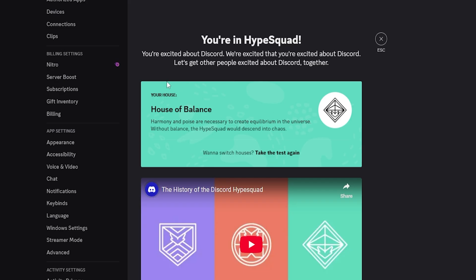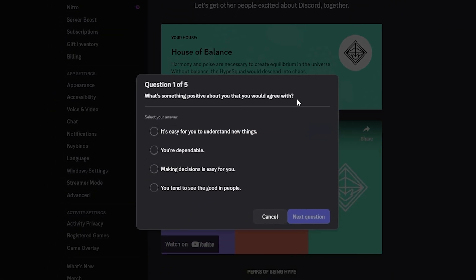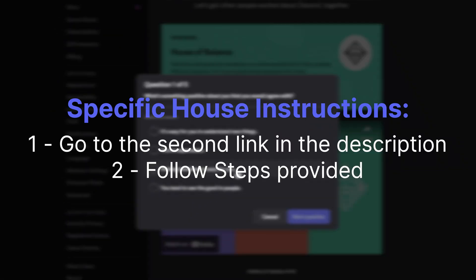If you want to change your house, you can just retake the quiz. If you've already done the quiz, it will tell you what house you're currently in, but simply click this button to retake it and change your house. If you wish to be in a certain house, simply follow the instructions on screen, and you'll get that house.